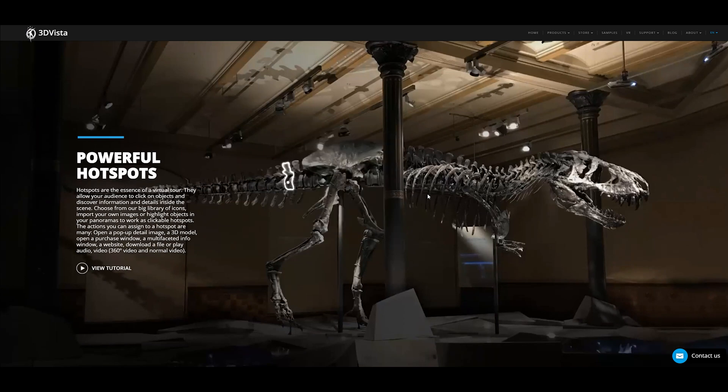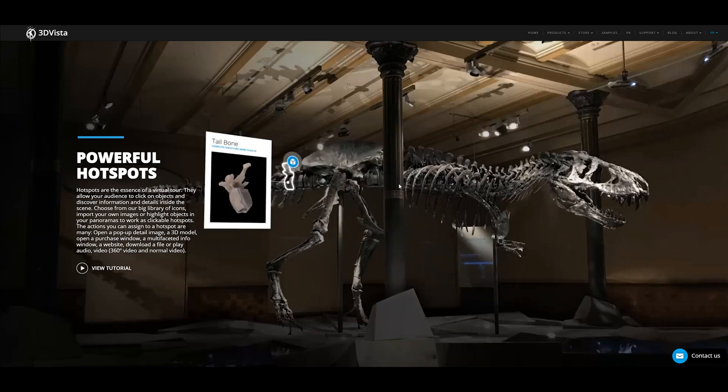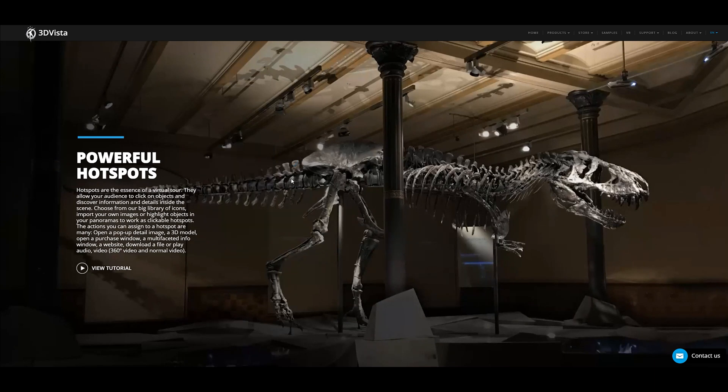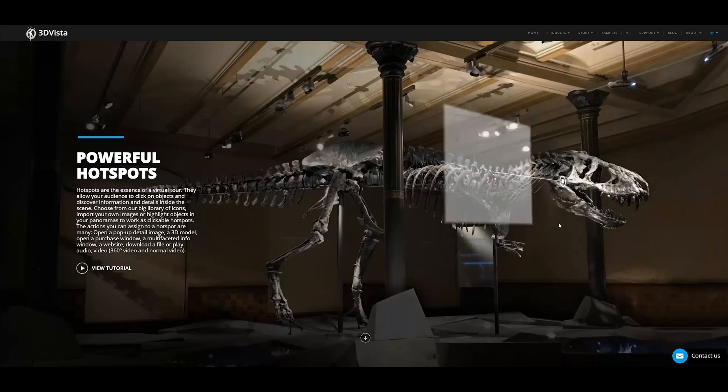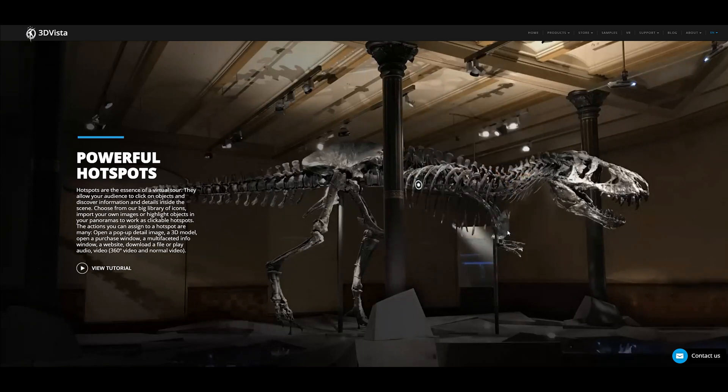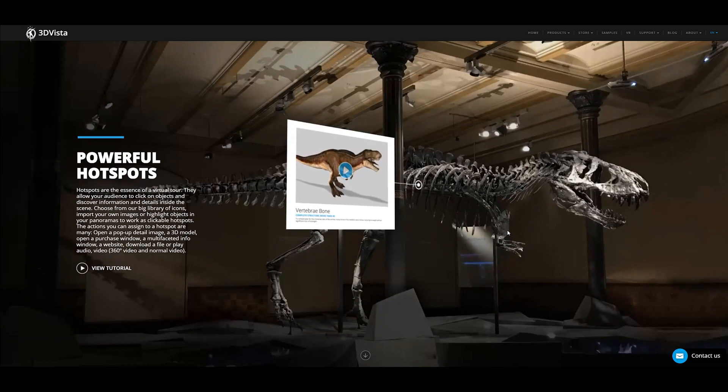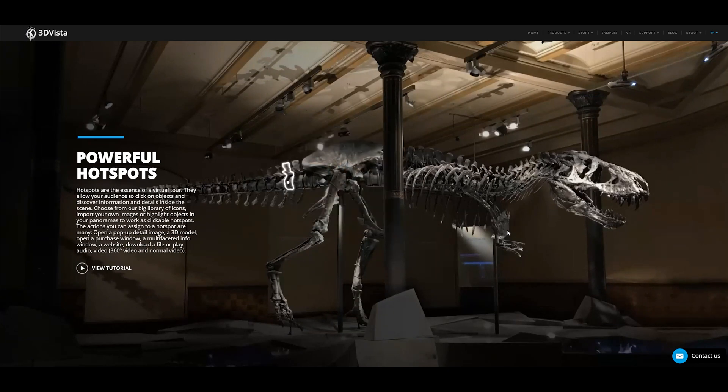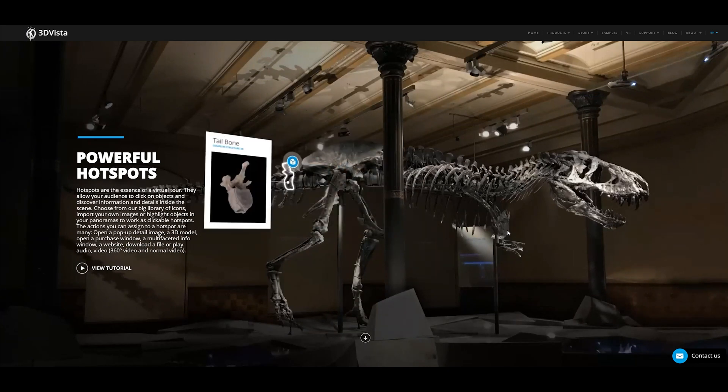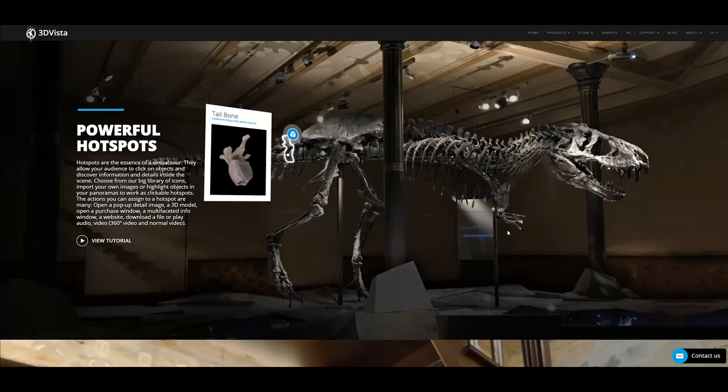The hotspots comes into the customization side of things. There is so much customization. You can have polygon hotspots to select certain areas of something, 3D projected hotspots, video, audio, embedded HTML iframes, all sorts of things. So, it just gives you a huge amount of functionality and customization of your tour.